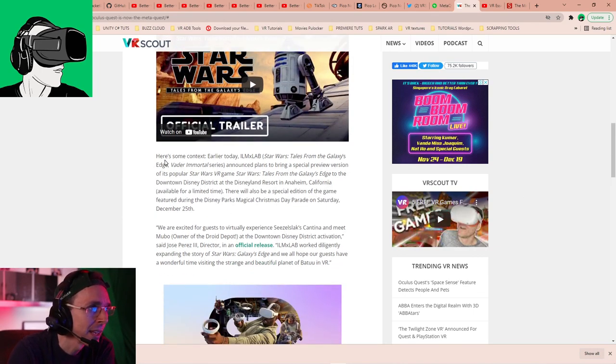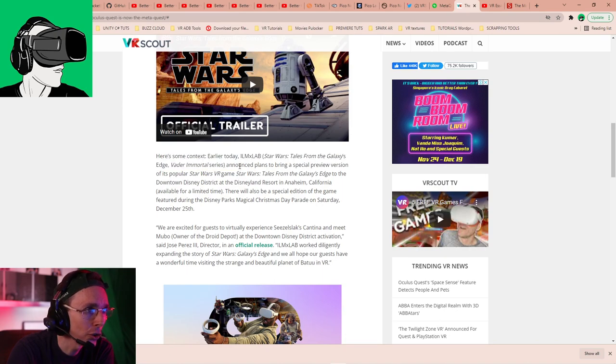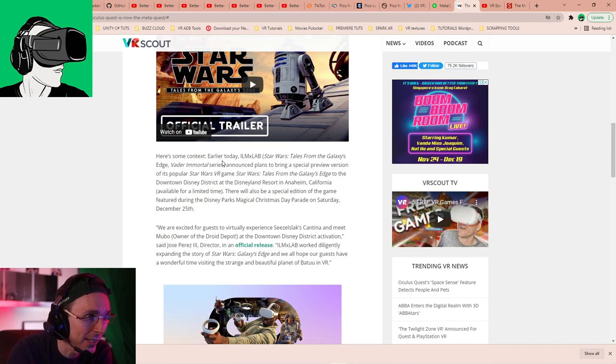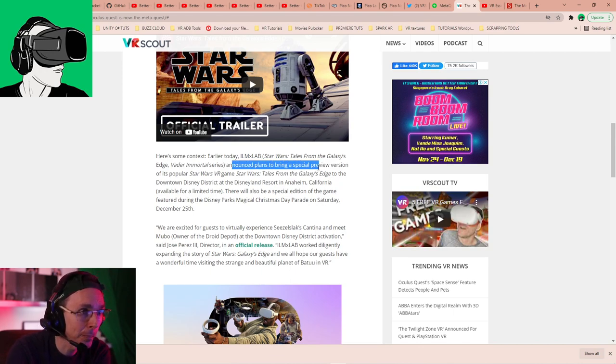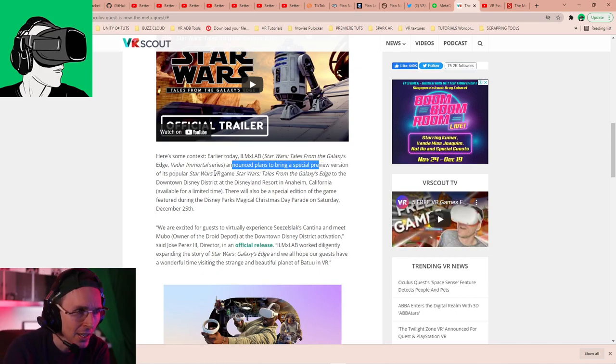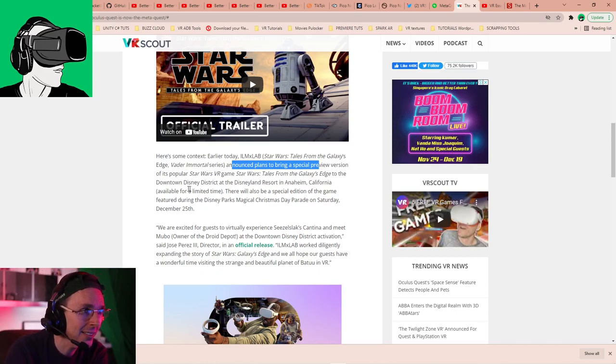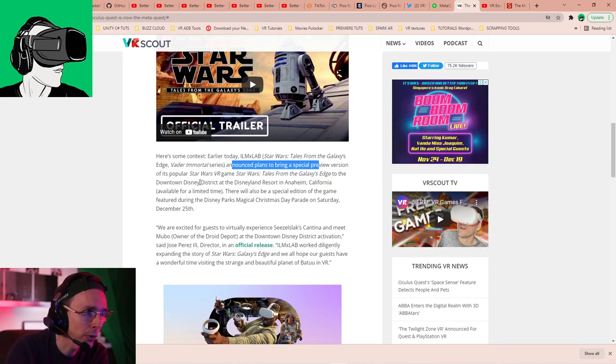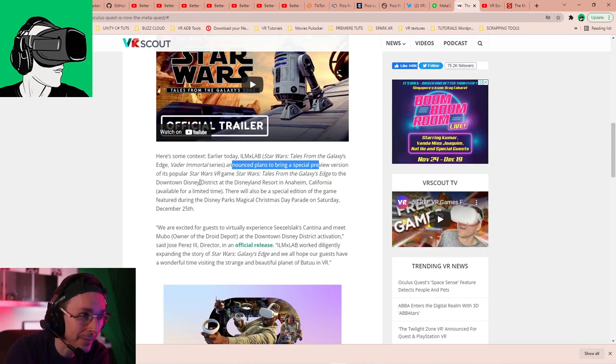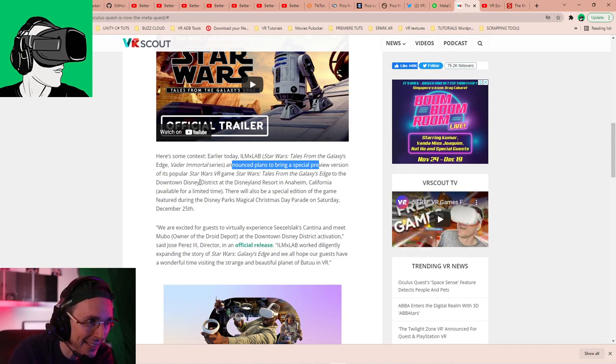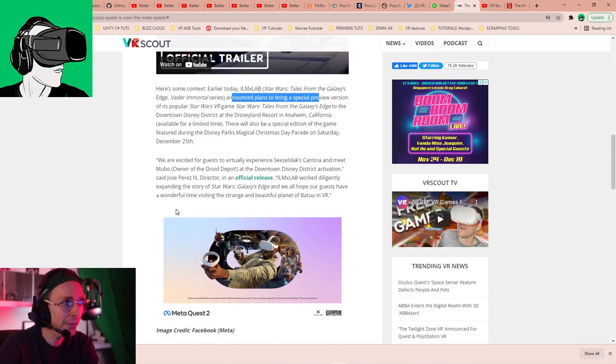And also, we talk about the real reasons as to why Meta was changed. And you maybe, maybe not some of the reasons that other people have been talking about. So do go and check it out. Now, to put in context, earlier today, ILMX Labs announced plans to bring a special preview version of its popular Star Wars VR game, Star Wars Tales from the Galaxy's Edge to the downtown Disney district of the Disneyland Resort in Anaheim, California, available for a limited time. There will also be a special edition of the game featured during the Disney Parks Magical Christmas Day Parade on Saturday, December 25th.